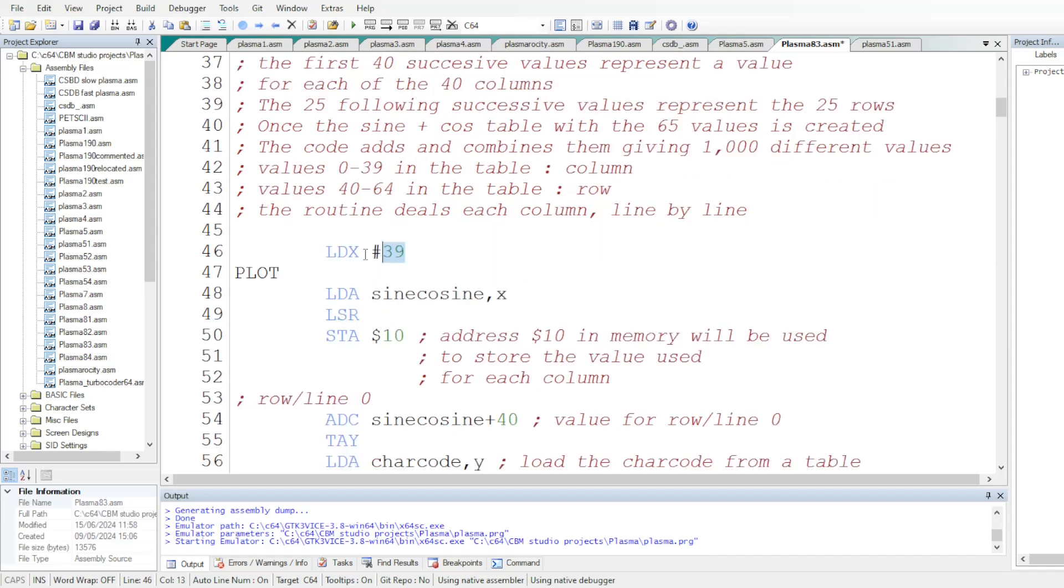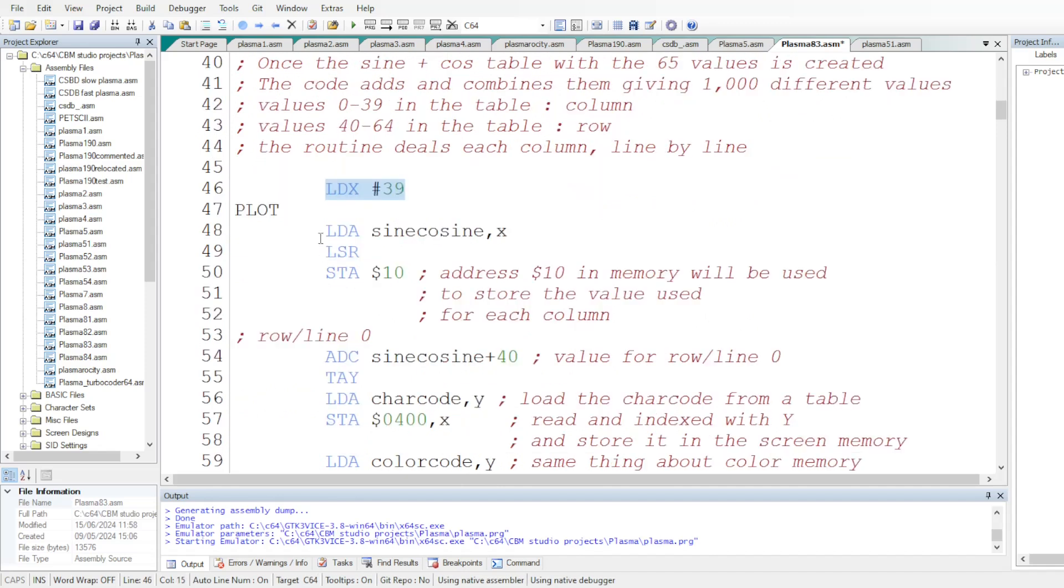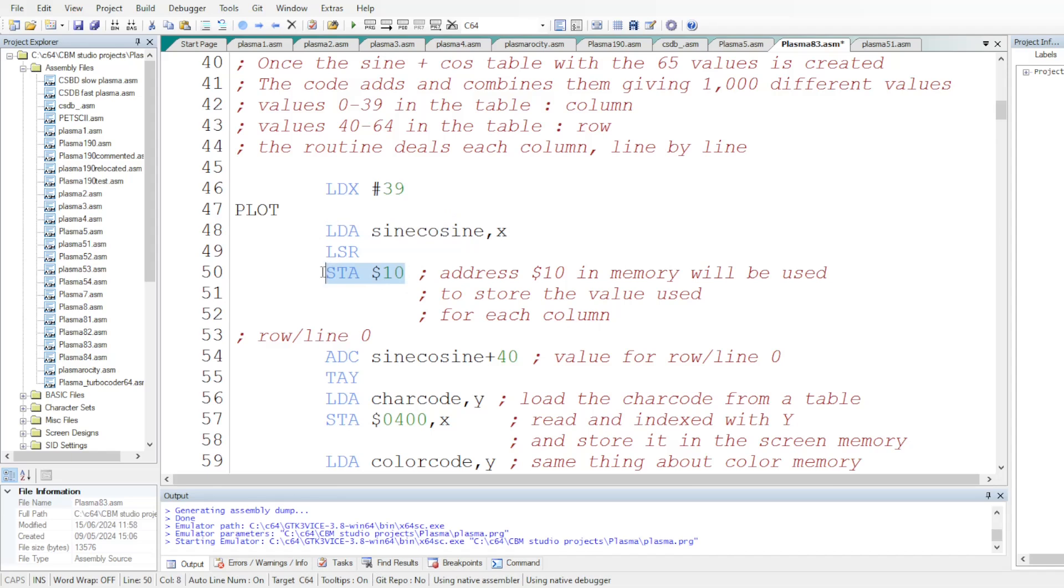X will be used as a reading register. It will load the value in the sine cosine table, starting with the very last column. And it stores this value at the address 10. You can use this instruction LSA to give some effect to the plasma effect, but it's not required.